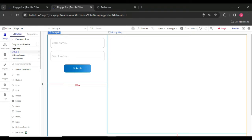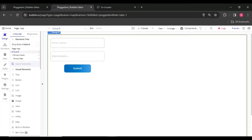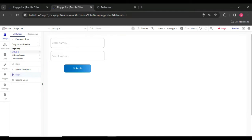So first we have a map section, map element in Bubble. Select and drag and drop that one.